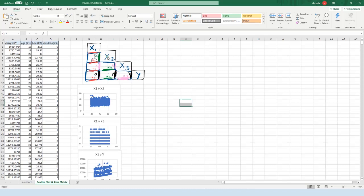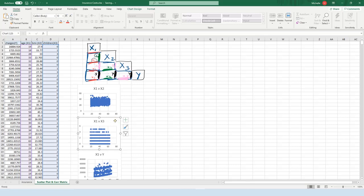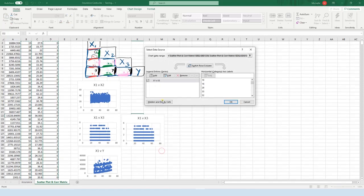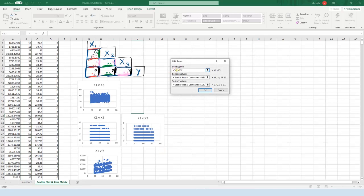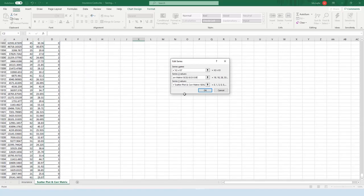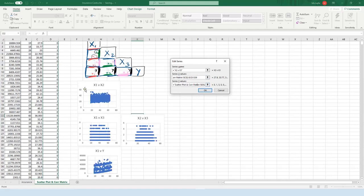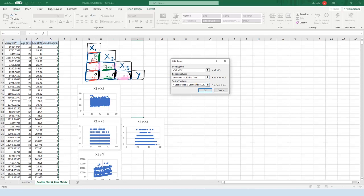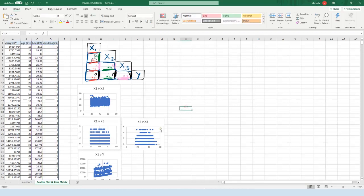The next plot is x2 versus x3. Take this plot, press Ctrl+C, then Ctrl+V. Right-click, select data, press Edit. I want this one to be 'x2 versus x3'. Delete what's in the x-series and select the x2 data, then what's already selected for y is x3, so we're good. Press OK twice. What we see is x2 which is BMI on the x-axis — we're still seeing that separation for the number of children. Looks like there's a pretty good spread of BMIs regardless of how many children you have.